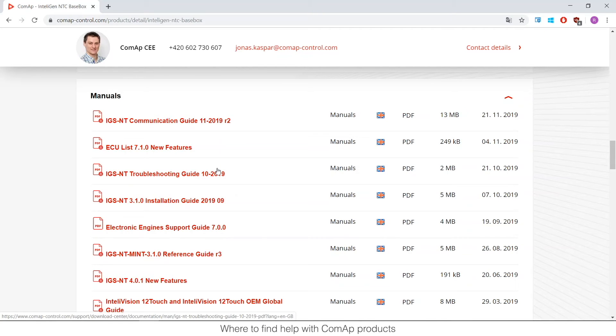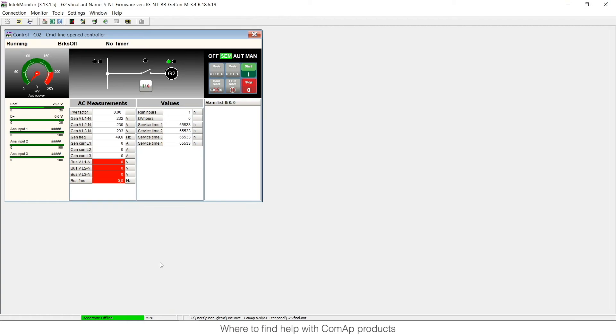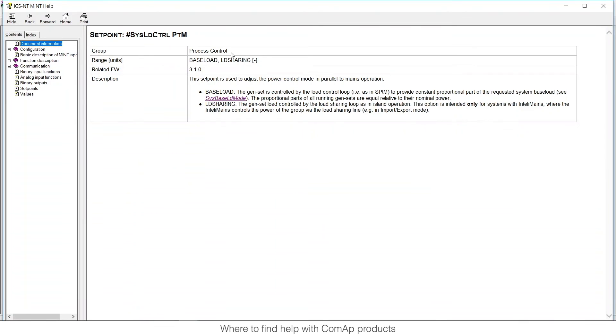Now the most probably useful thing that you are gonna learn is if I'm working with the unit for example within TeleMonitor and I want to see what is the set point, I can go to the manuals, but if I check, if I mark the set point and I press F1, the help will appear.